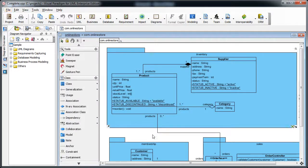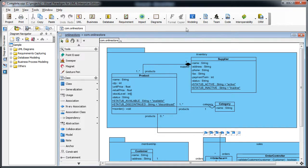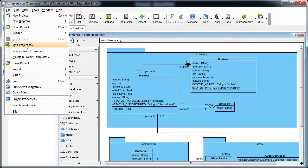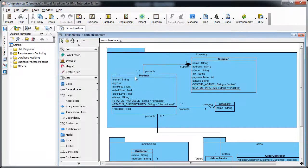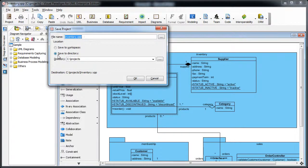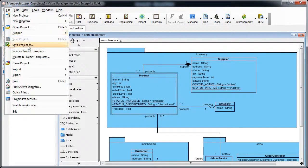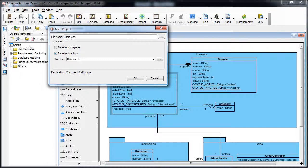Now we have a large project here which consists of three modules: the inventory, the membership, and the sales. So we first duplicate the project into three parts. We use the Save As feature and then name the first project 'inventory'. Then we save as again and this time it's 'membership'. And one more time — finally it's 'sales'.